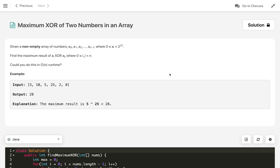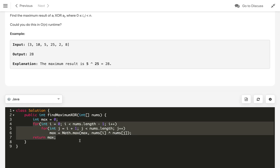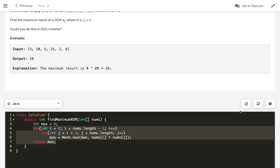Hi everyone, welcome to my channel. Let's solve the LeetCode problem: Maximum XOR of Two Numbers in an Array. Given a non-empty array of numbers a0, a1, a2 through an-1, where all numbers lie between 0 and 2 to the power 31, we have to find the maximum result of ai XOR aj. Solving this in O(n squared) solution just nests two loops to create all pairs of ai, aj and gets the maximum XOR, which is straightforward, but the problem asks for an O(n) solution.